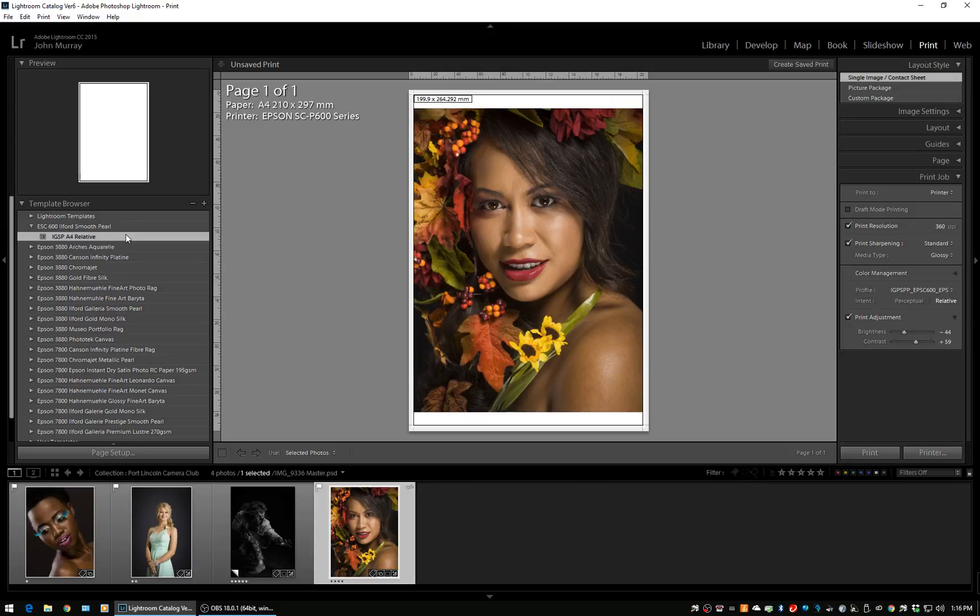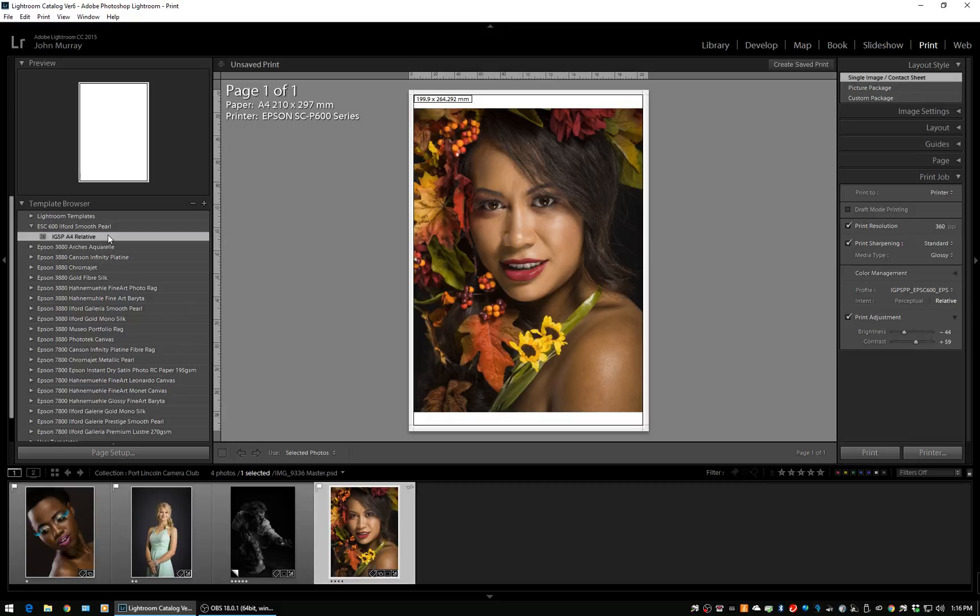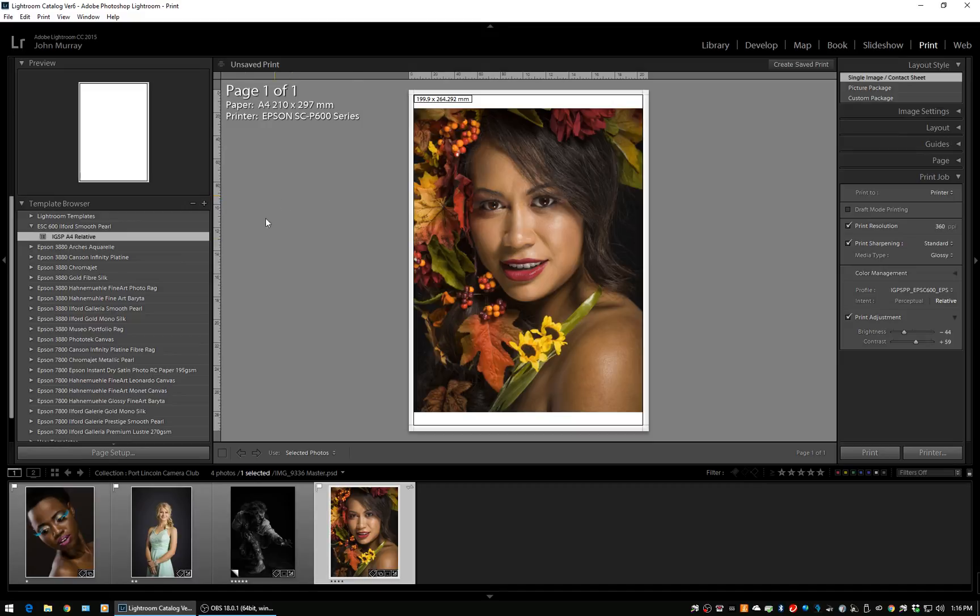I'll show you one thing that can be done if you want to make a preset for perceptual rendering intent. It's quite easy—you just come in, select that, and that sets up the page setup in the print driver plus all of this. If the only thing you want to do is change the rendering intent, we'll just create a new preset.